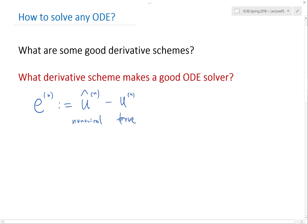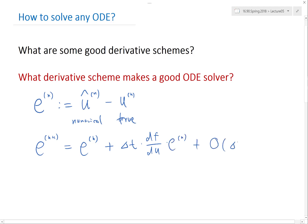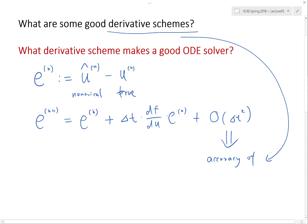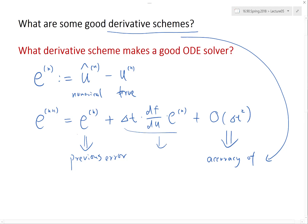If we go through the derivation, we find that the error at step n+1 is equal to the accumulated error at the previous step plus something relating to the differential equation: delta t times df/du times e at step n, plus O(delta t squared). This last term relates to the accuracy of the derivative scheme, and we want to discuss it today. Basically, if you have all three terms small, you have a good ODE solver.